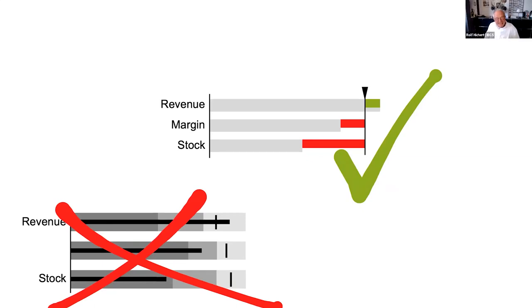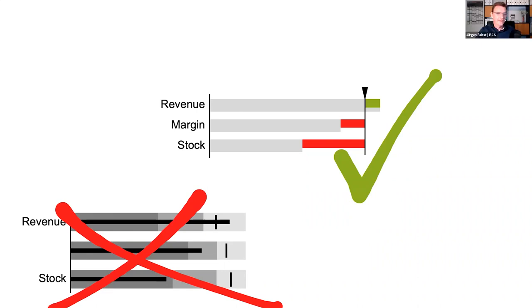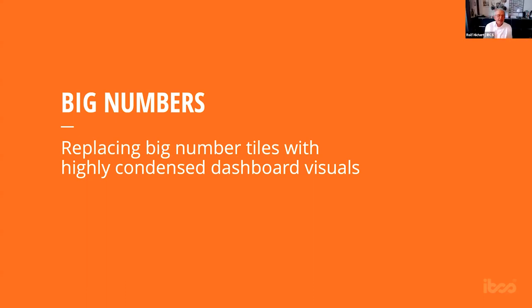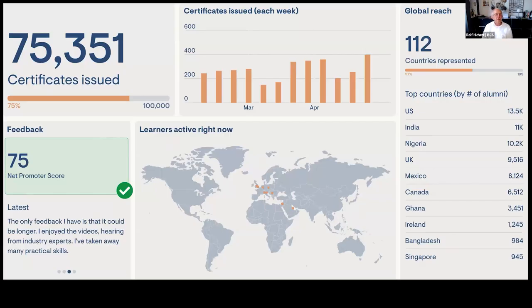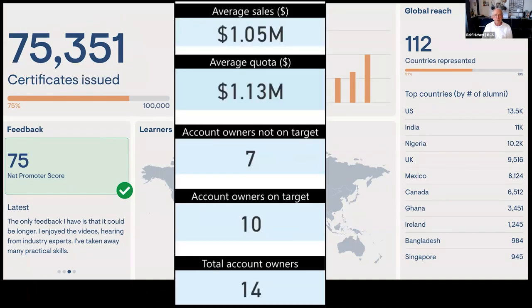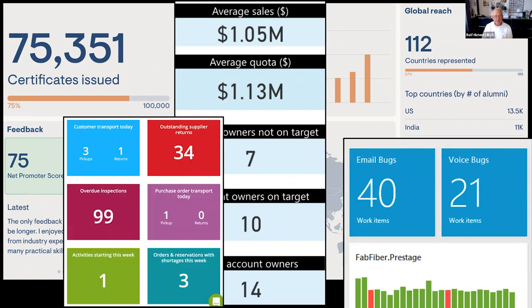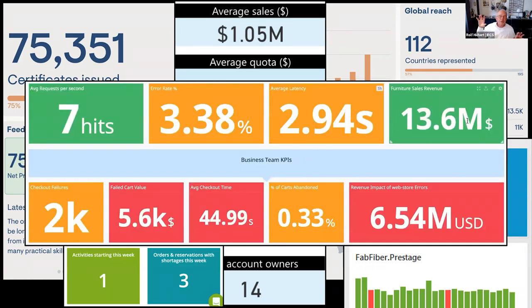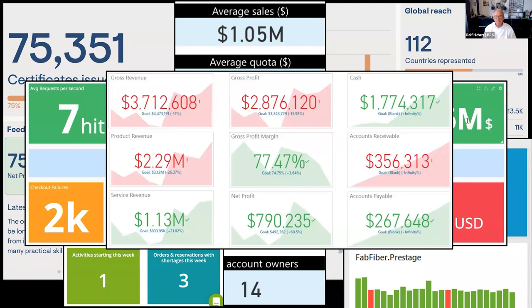There are even worse visuals. The worst is big numbers — these tiles with big numbers, these big number tiles. You see them on the left-hand side here, or this, or this. I think it is so funny — these are not visuals at all. They call it a visual, but it's not a visual. And look at these brutal green, orange, red. This is not what we need to understand the business — it is absolutely nonsense, useless.